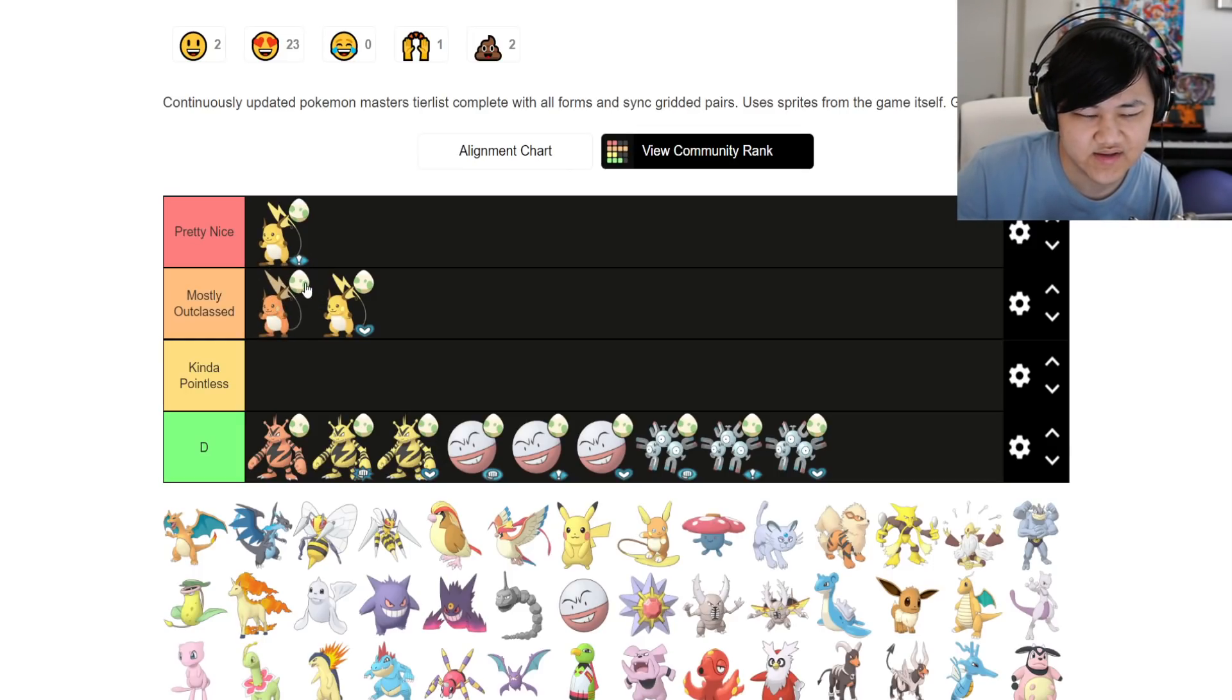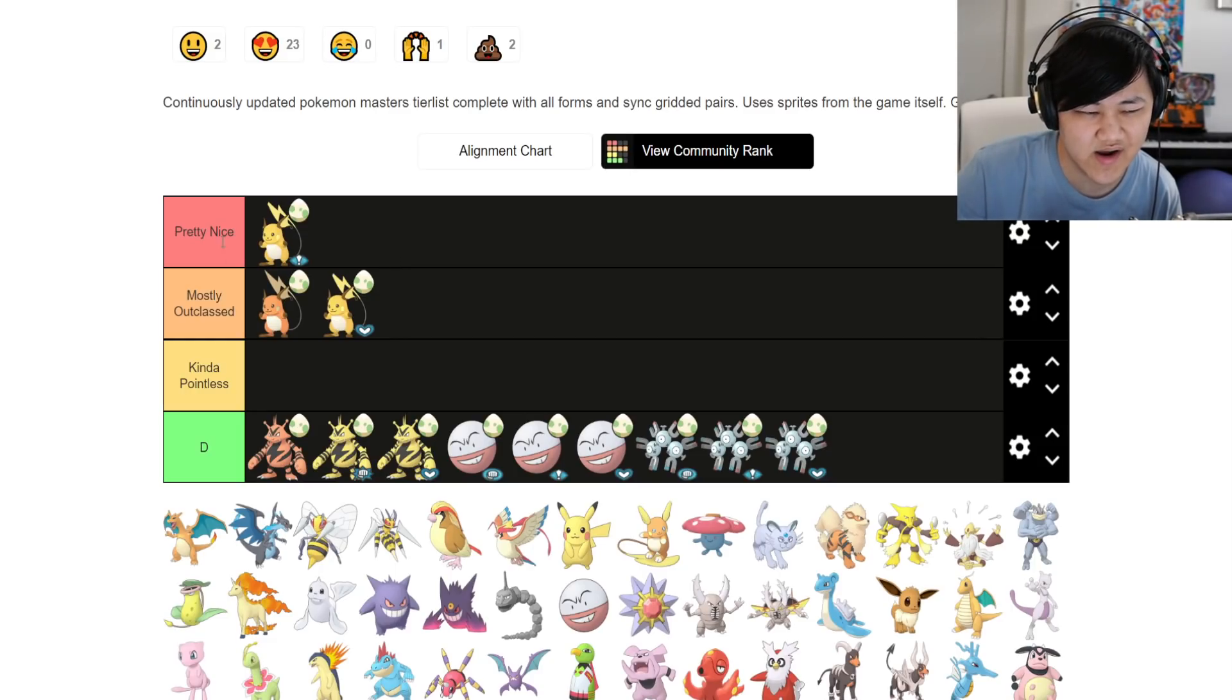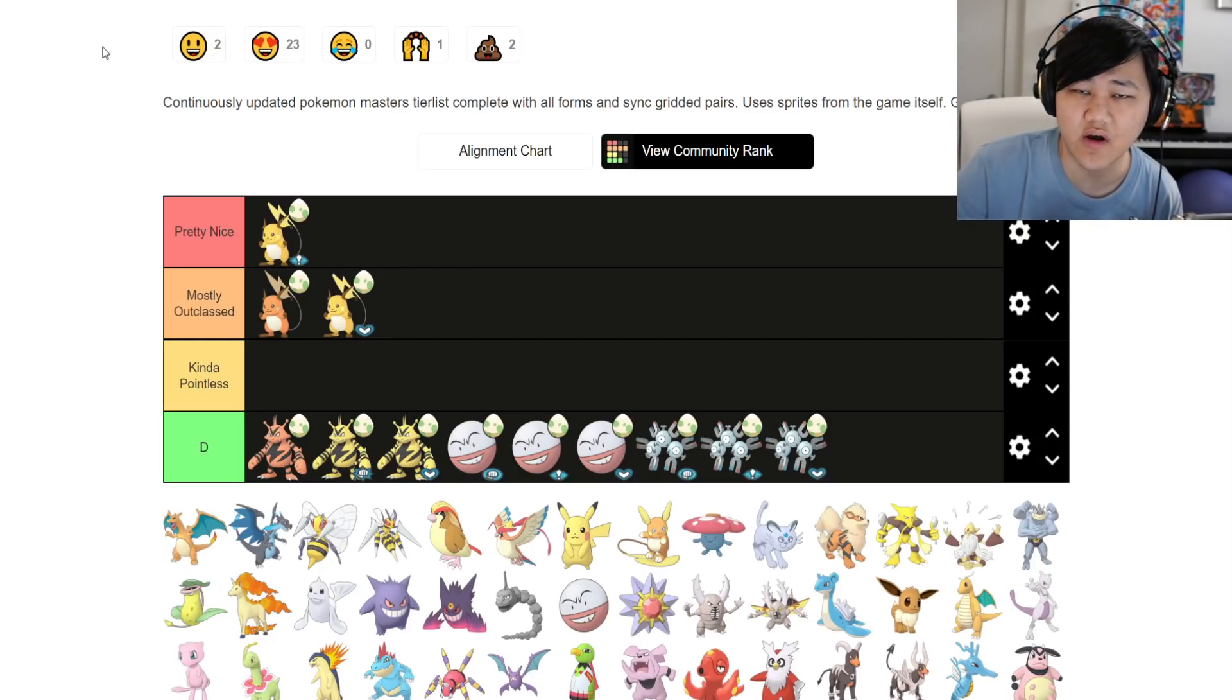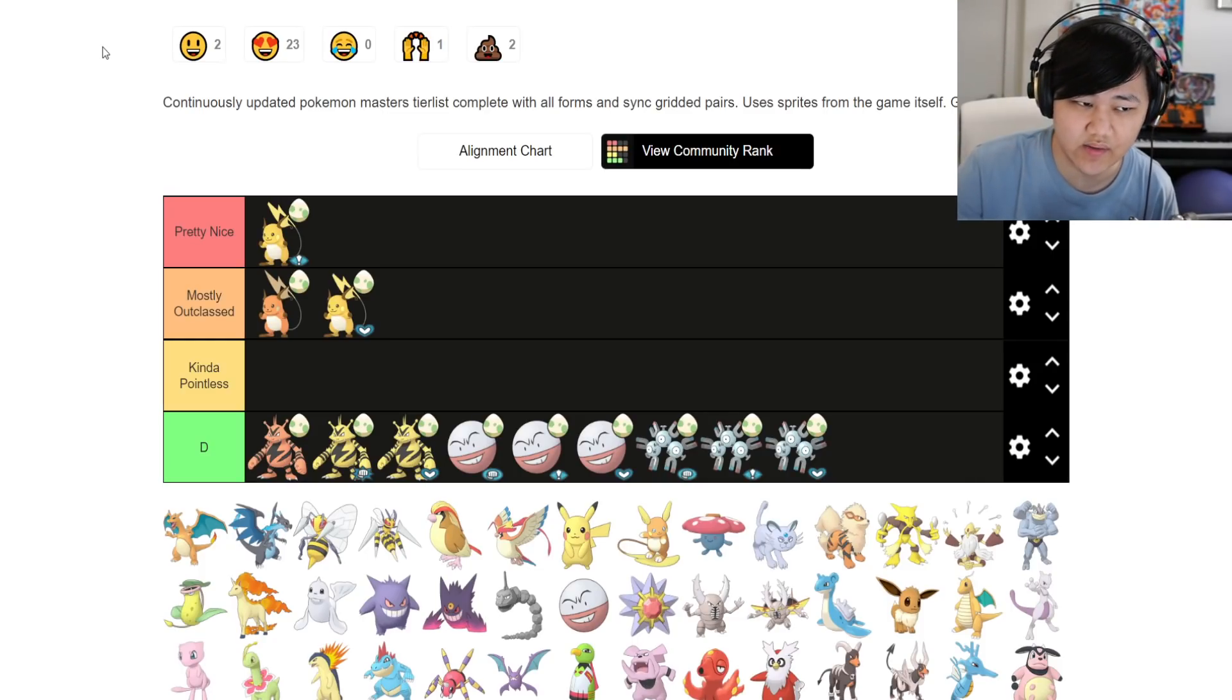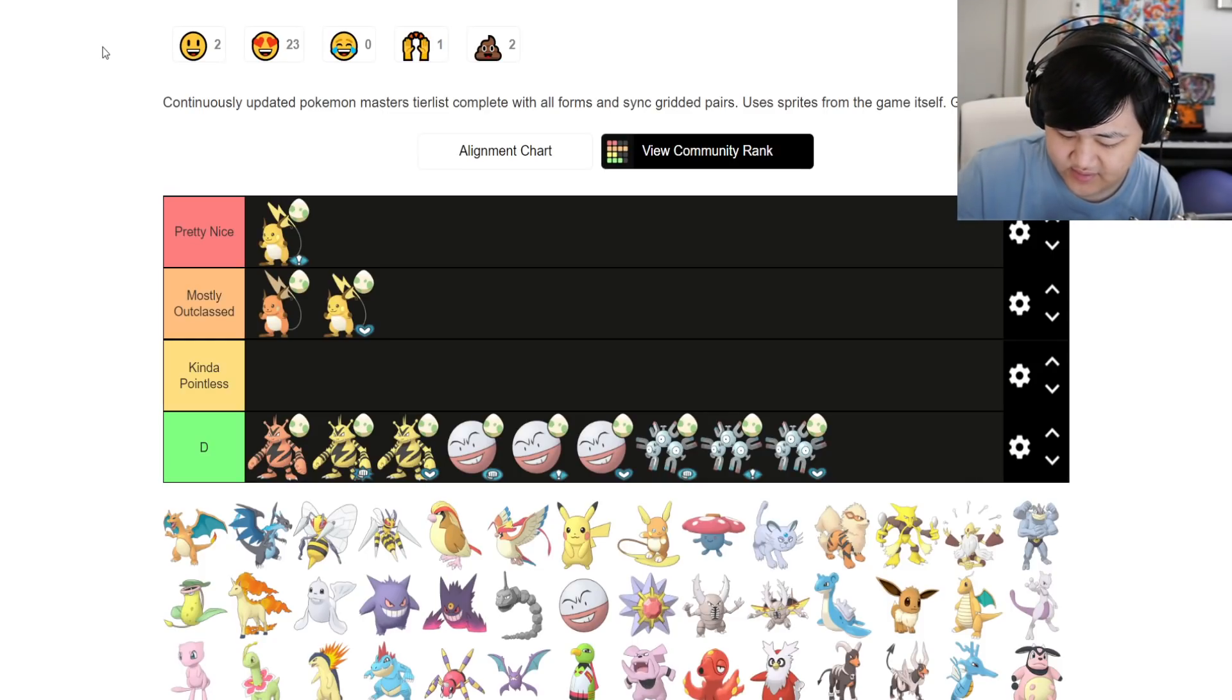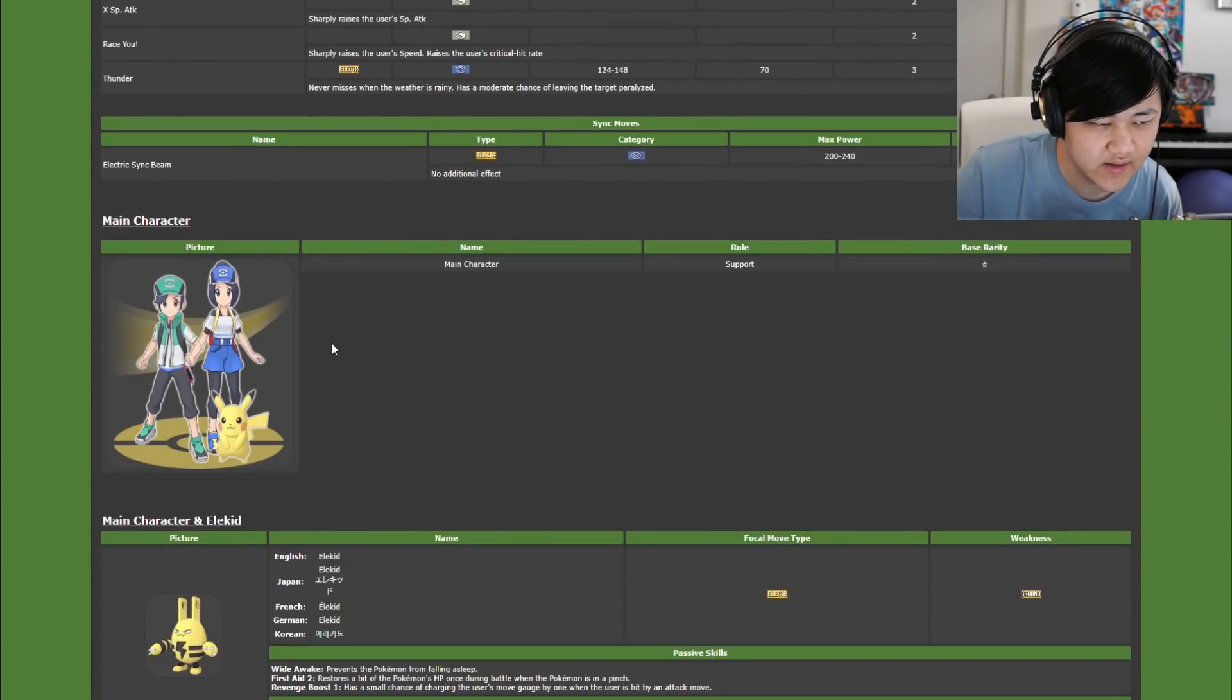I guess you could invest in it if you really just like shiny Pichu, Pikachu, Raichu, but otherwise, I do think Hau is, especially grid Hau, and regular Pikachu is probably better.